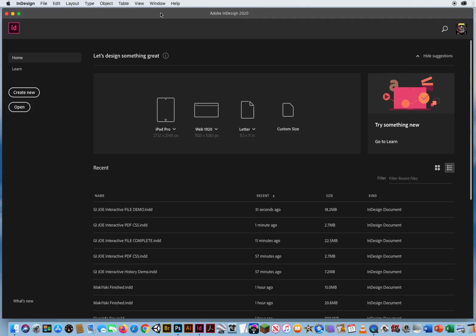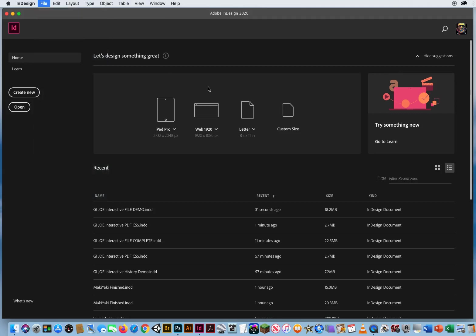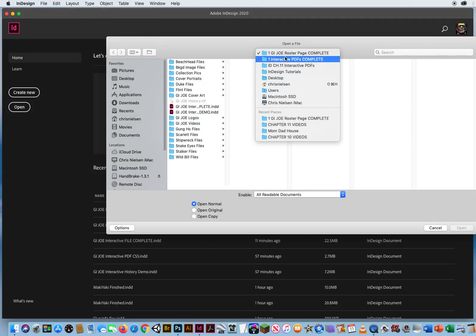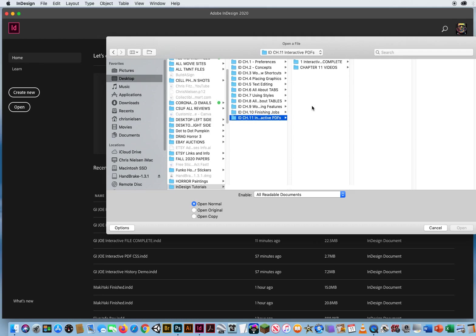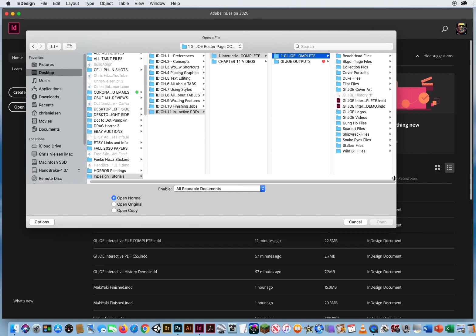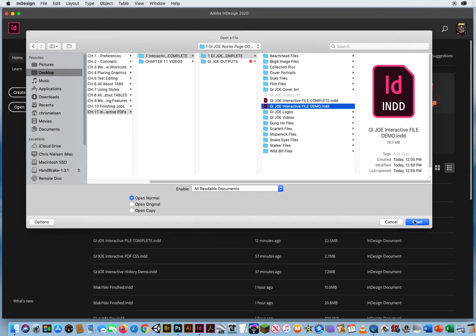In this introduction to interactive PDFs, I'm going to go to File and Open and start off our project here. In Chapter 11, I'll go to Folder 1, GI Joe Complete, and we want to open up the demo file.